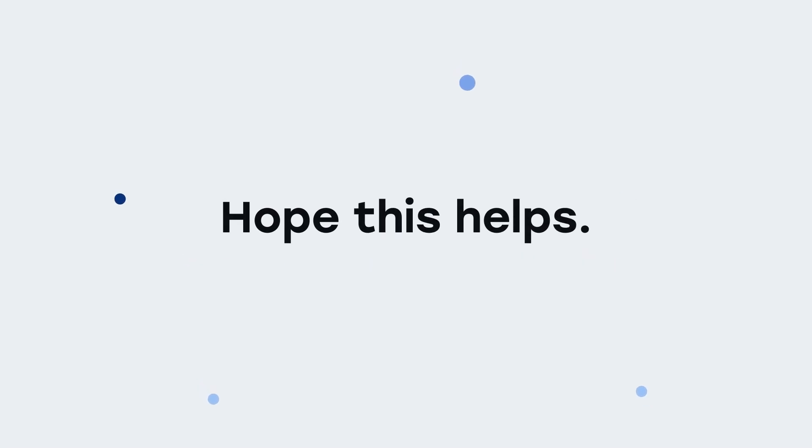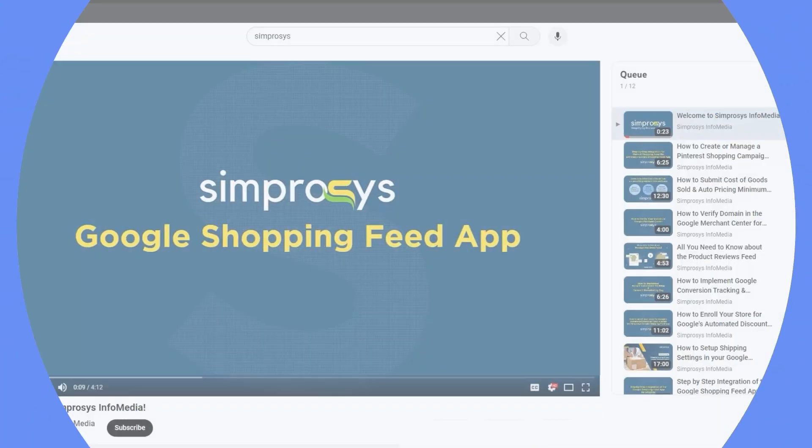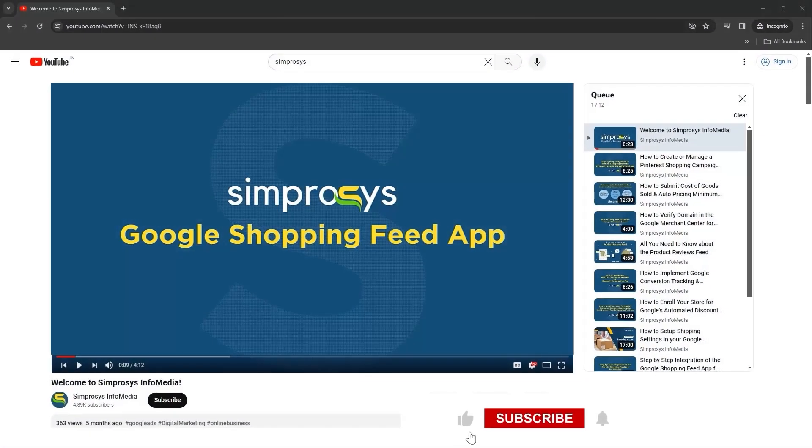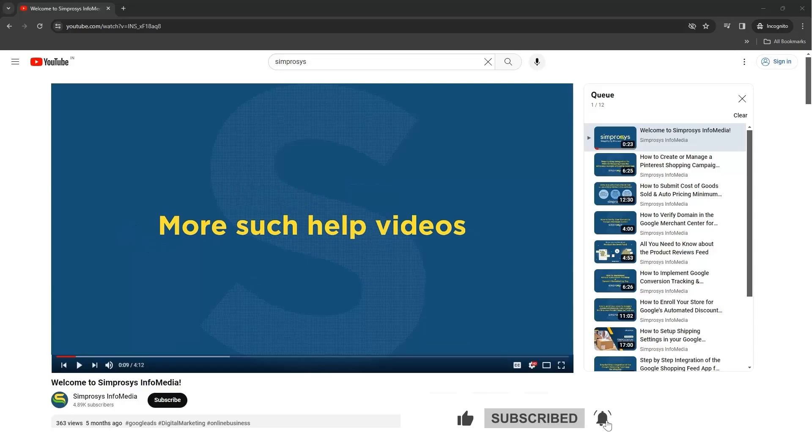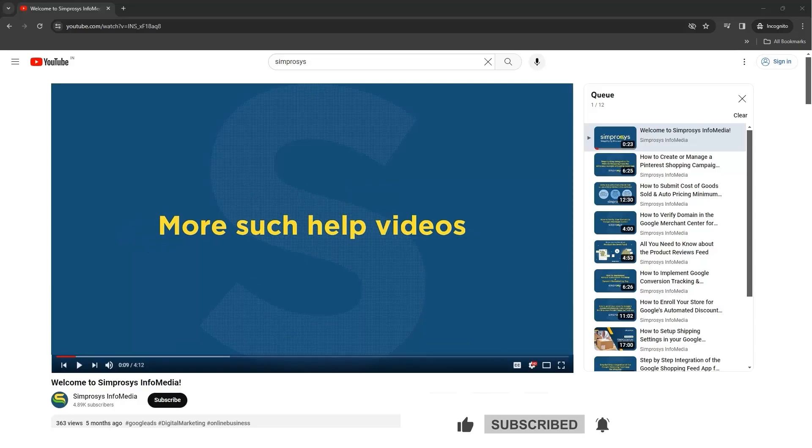Hope this helps. If this video helped you, don't forget to like, subscribe, and click the bell icon so you never miss out on the latest updates.